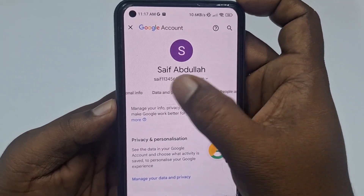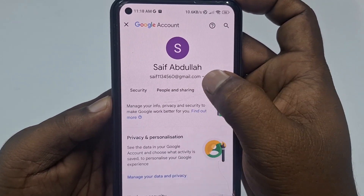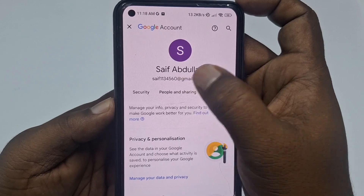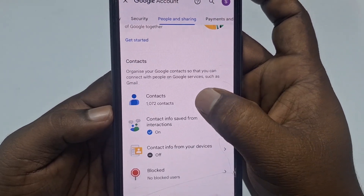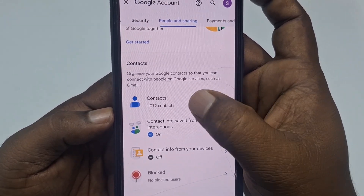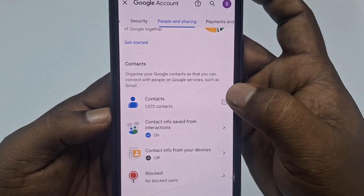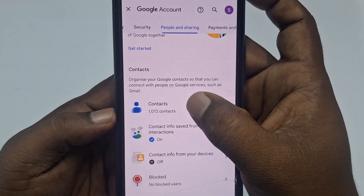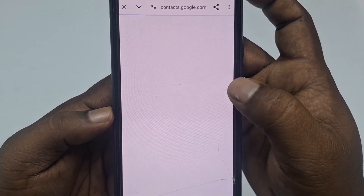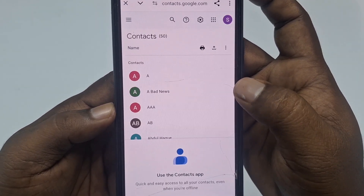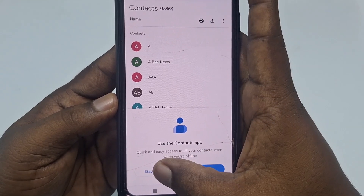Then swipe right and find 'People and Sharing'. After that you can see 'Contacts' — I have 1000 plus contacts in my Gmail. Click on it, wait a few seconds, then click 'Stay on web'.